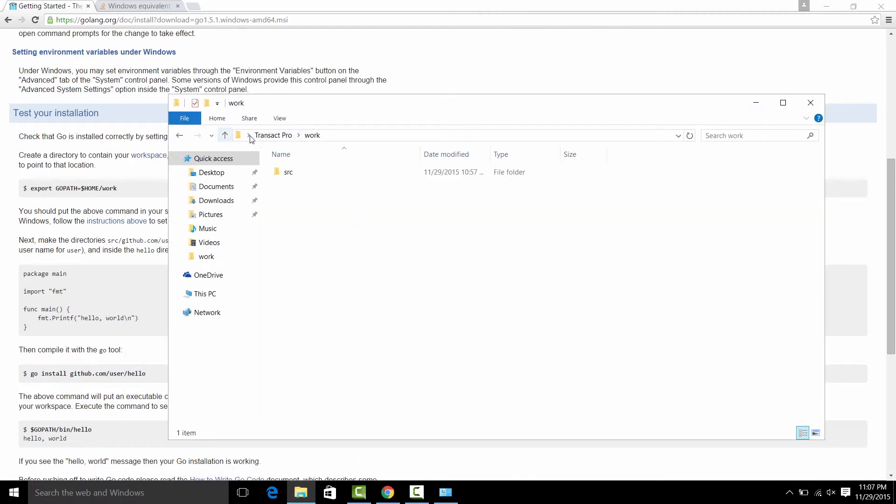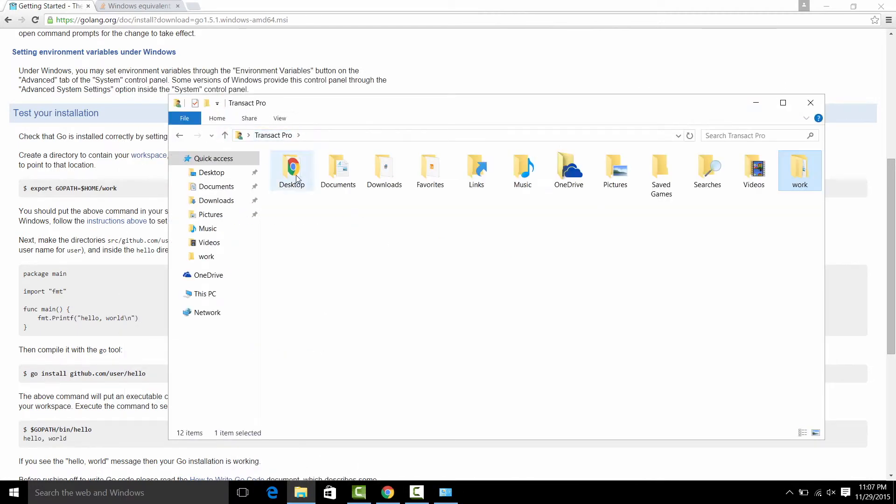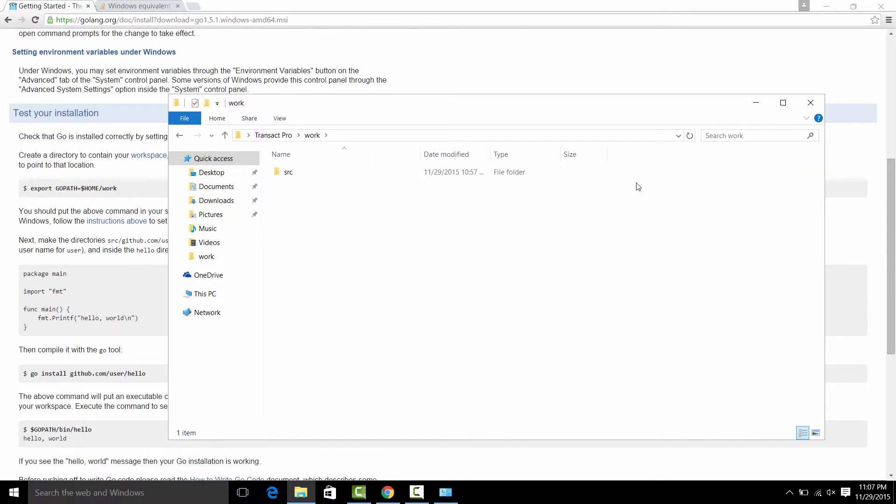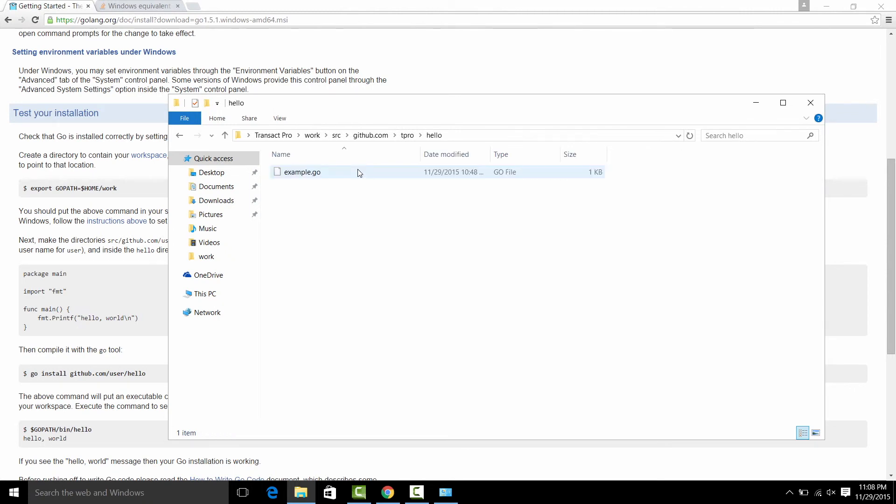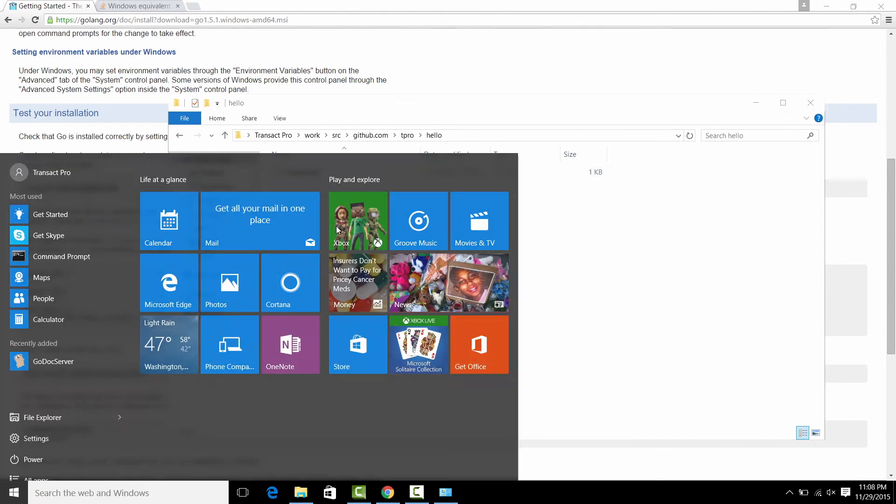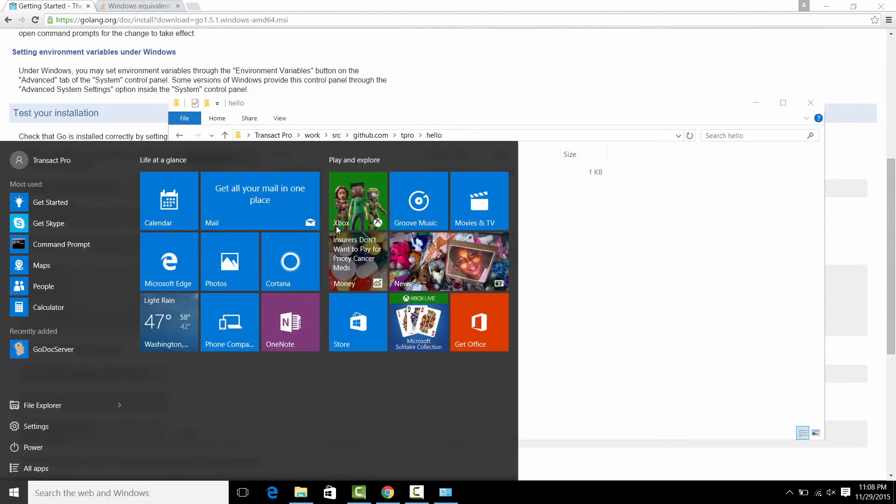Let's see where we are. So in home we have work directory, the src, github.com, t-tro, hello and we have here an example.go file.